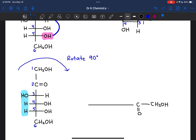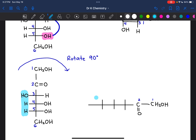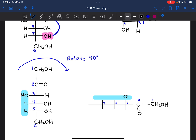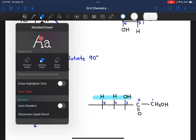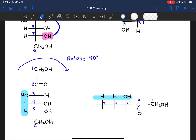The CH₂OH group that is currently up top is going to face the right-hand side when we flip the structure over. All of the groups that are currently facing the left-hand side are now going to be facing up. So on carbon 3, we have an OH group facing up; on carbon 4, we have a hydrogen up; and on carbon 5, we have a hydrogen facing up. The CH₂OH group at the very end is going to be on the left-hand side of the molecule.